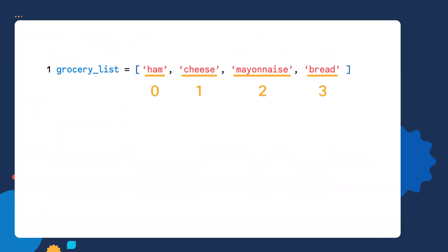So if I go back to our script, maybe I don't want to print out all the values in the list. Maybe I only want to print out the value that has an index ID of one. To do that, I go back to line three.